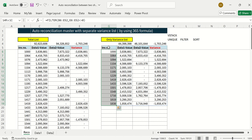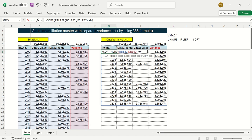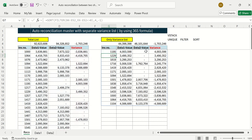I can also sort the variance report to show the top differences first. I wrap the FILTER formula in a SORT formula, where the sort index is the fourth column (variance) and the order is descending (minus one). Now I can immediately see the major differences, like a 40 lakh difference on a particular invoice, at the top.